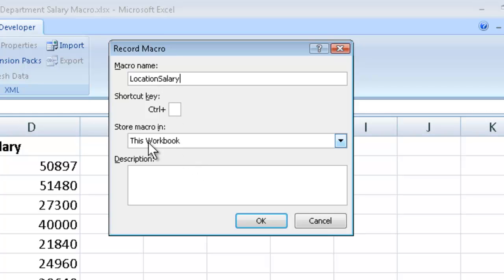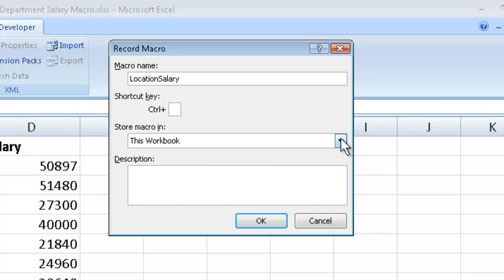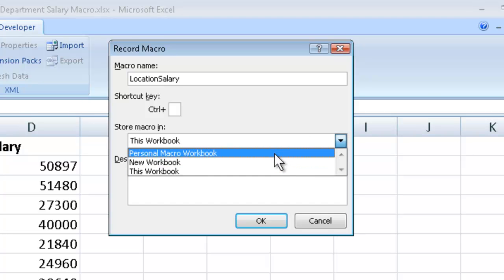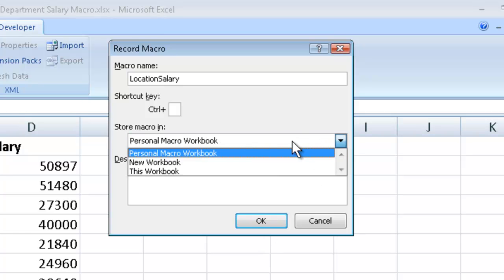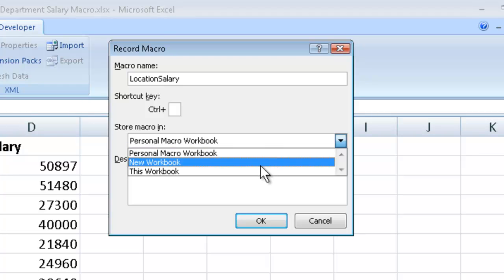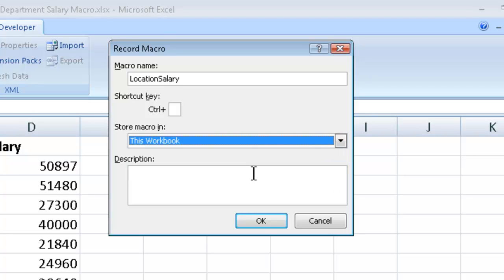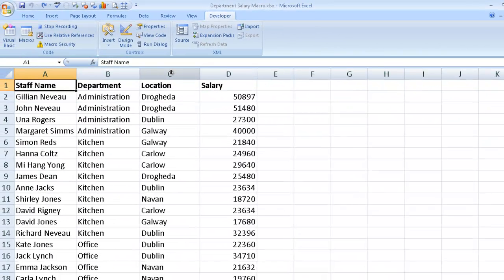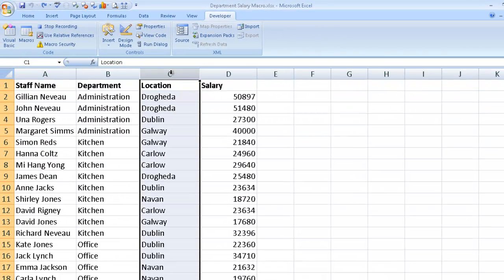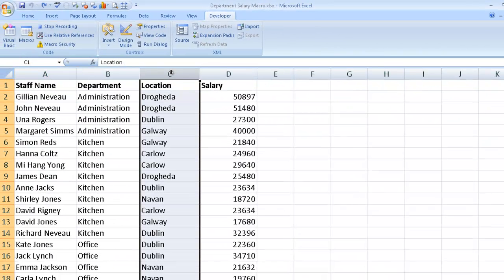I would like to store it in this workbook. Now if you want this macro available on all of your spreadsheets, then you need to click on the down arrow here and select personal macro workbook before you click OK. However I'm going to keep it within this workbook, and I'm going to select OK. My first step is to click on letter C which is the column that has my location.